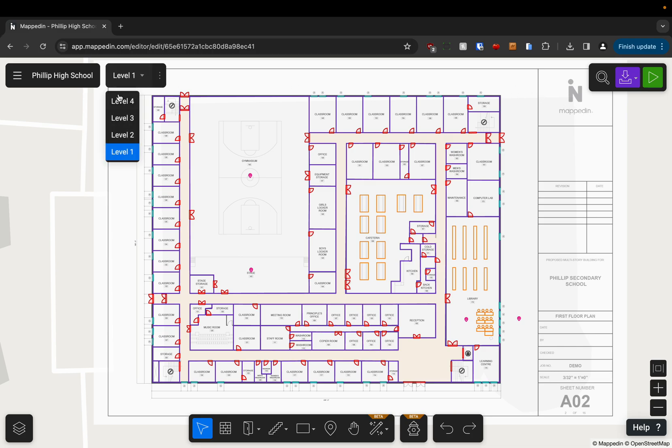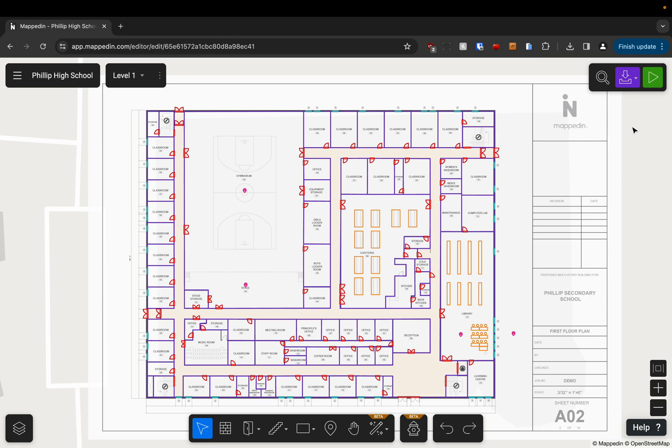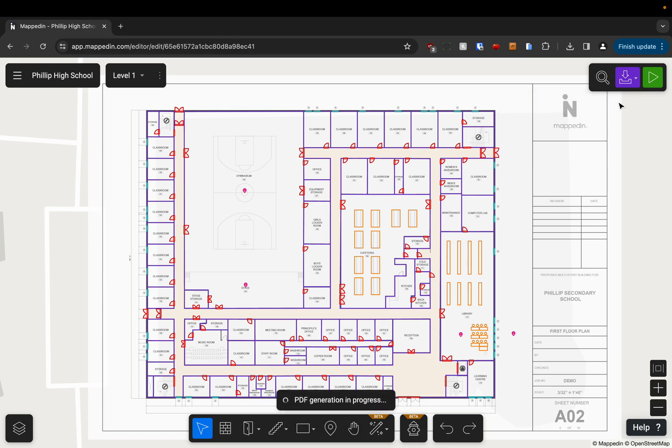You can see here I've got a four floor building. So if I want a safety PDF all I have to do is go up to this download icon here and choose download safety PDF.